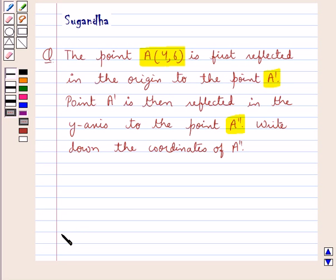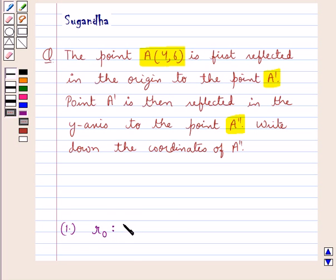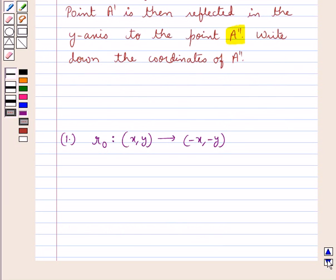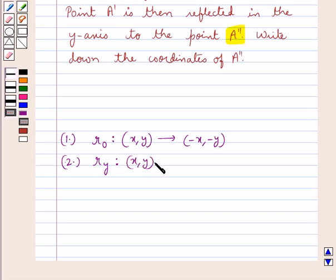First we will discuss the reflection rules. RO represents the reflection in the origin and it maps the point with coordinates (x, y) to the point with coordinates (-x, -y). Reflection in the y-axis is represented by RY. It maps the point with coordinates (x, y) to the point with coordinates (-x, y).